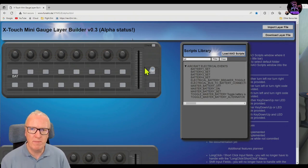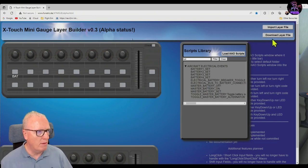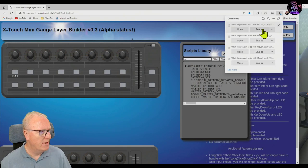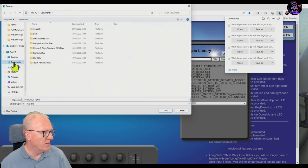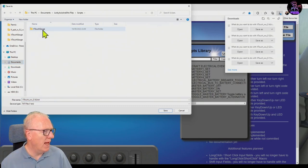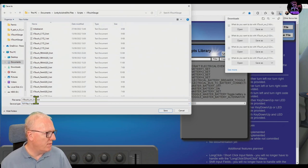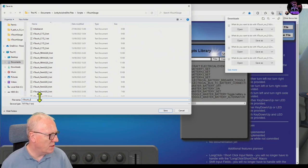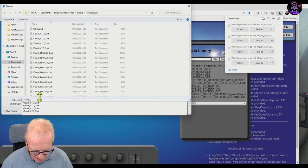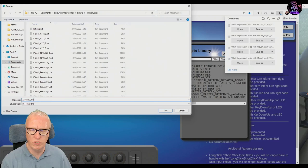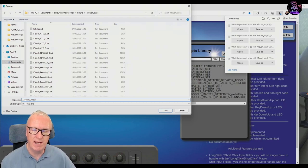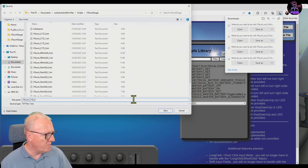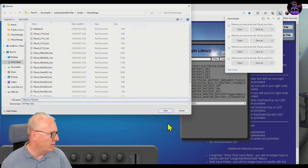I'm going to program some other buttons in a minute, but let's test this right from the very start. I go up to Download Layer File, Save As, and I'm going to save it in Documents > Lorby > XSNO's Scripts > X-Touch Gauge. I need to save this as 'x_touch_underscore' and then my aircraft identifier — in this case C152 — because that's how I edited the auto script for the aircraft. I replaced the three X's. So in this case it was C152 underscore zero, because it's the first layer. The first layer is zero, the second layer is one, etc.